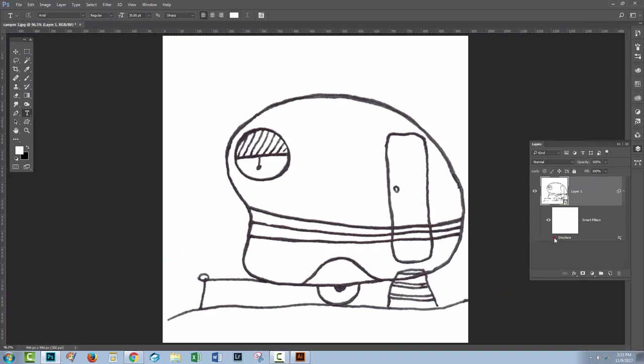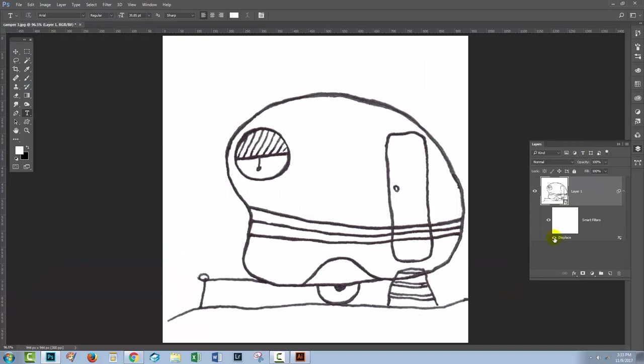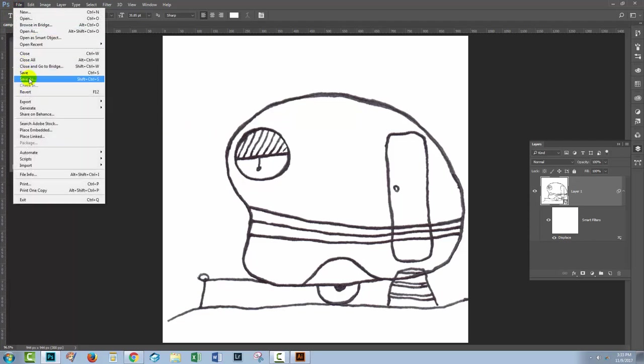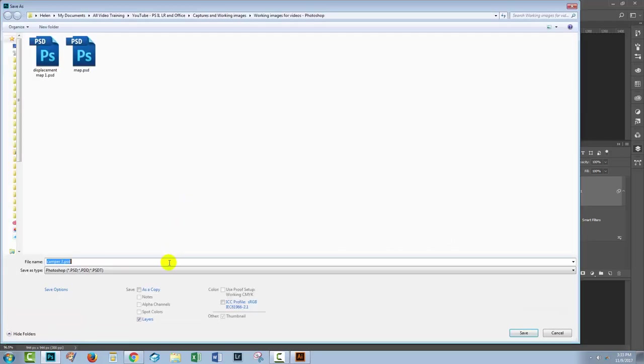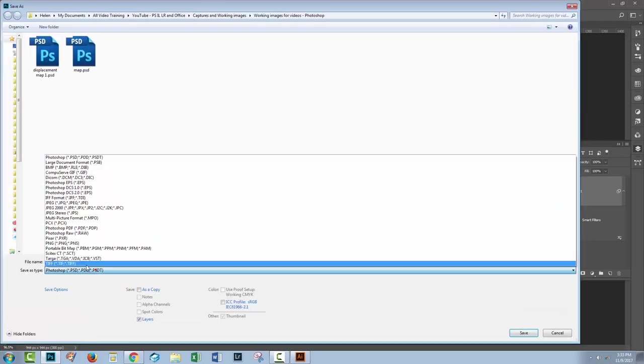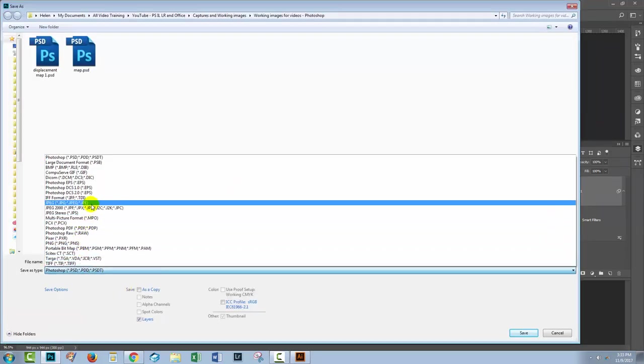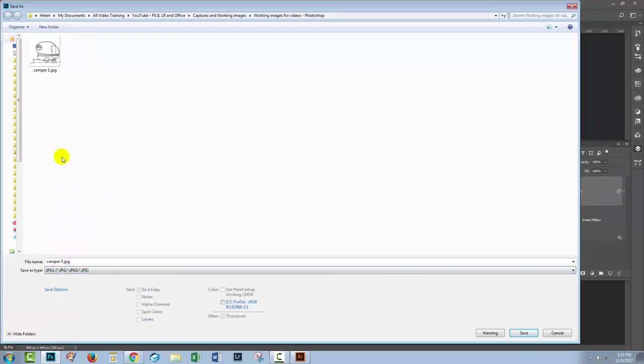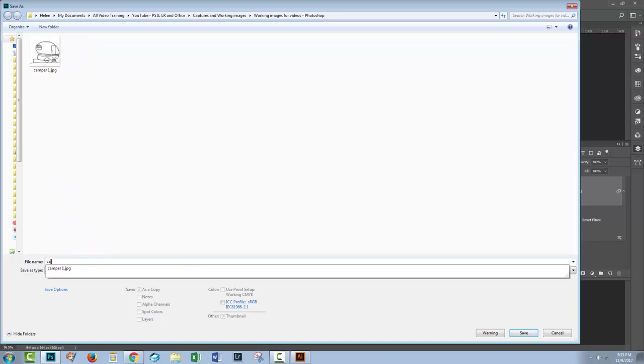And again, we've got a jiggle, just a little bit of a different jiggle. We'll save this with File, Save As. Again, I'm saving this as a JPEG because that works with my software and I'm going to call this CamperTwo.